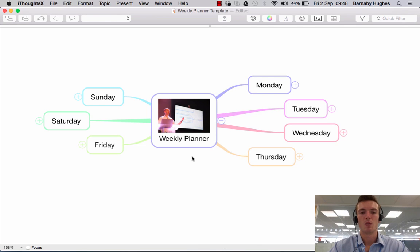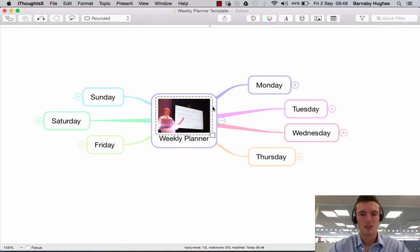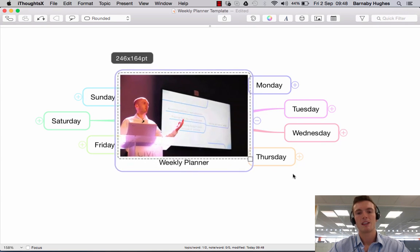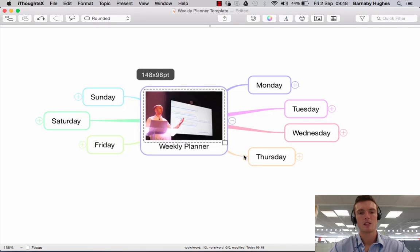Simple as that to add and remove images. If you wanted to change the size of the image, simply click again so you get this dashed border — so you know that's what you're highlighting and working on — and just drag this corner to make it as large or as small as you like.